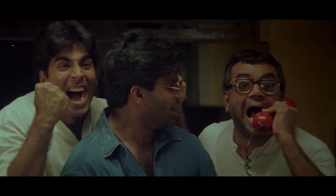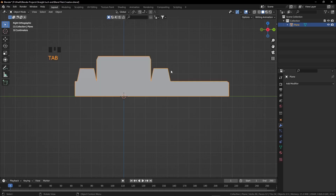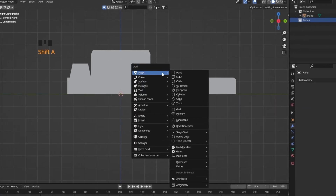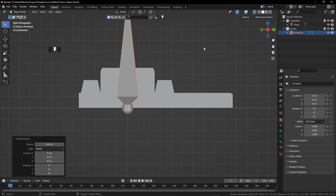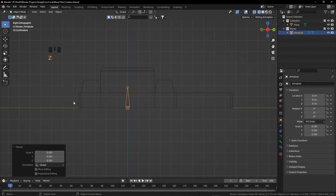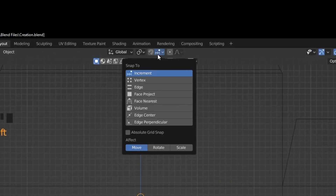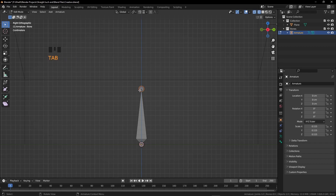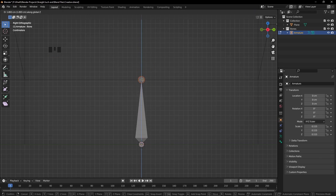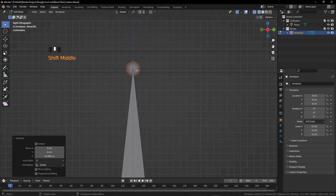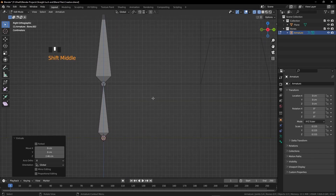Now we need bones to control this box. Press Tab, create a new collection and rename it as Armature. Scale the bones down — I'm in Wireframe mode, hold Z and click Wireframe. Scale down, then click the Snap button and click on Edge. Press Tab and select the bone. Grab it on Z, hold Ctrl, and it snaps to this edge.